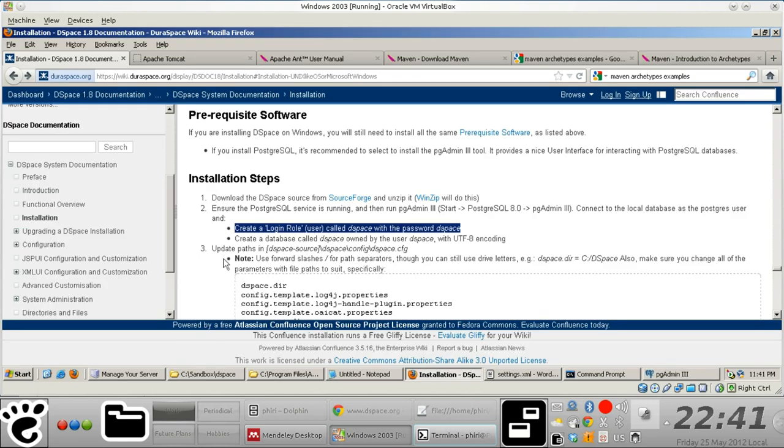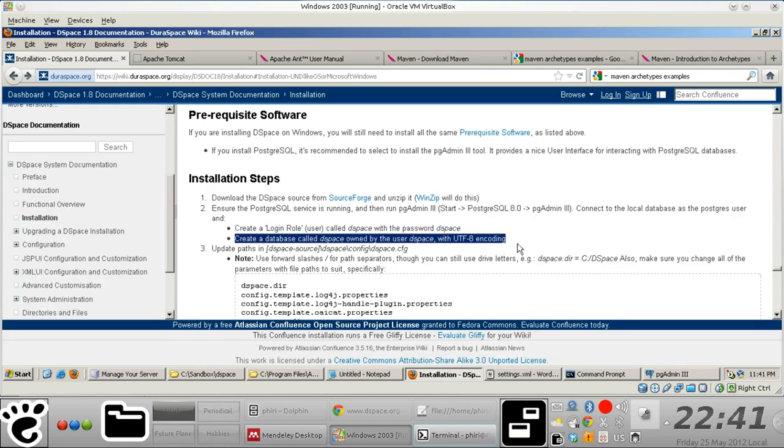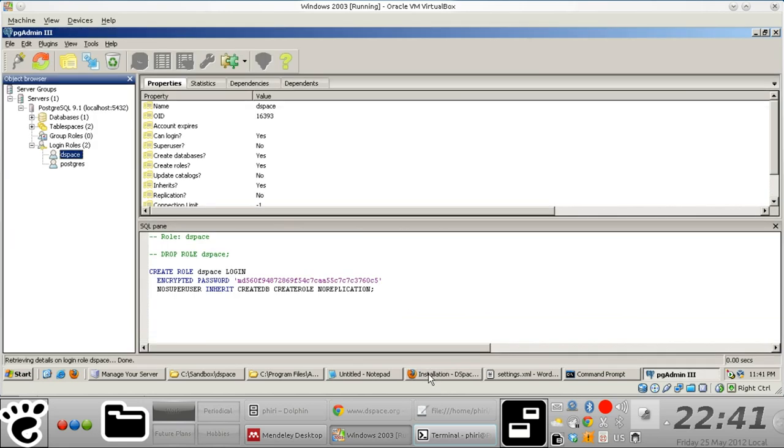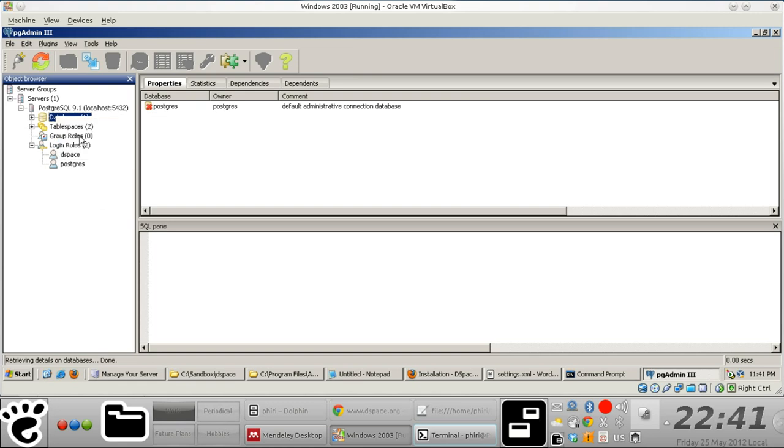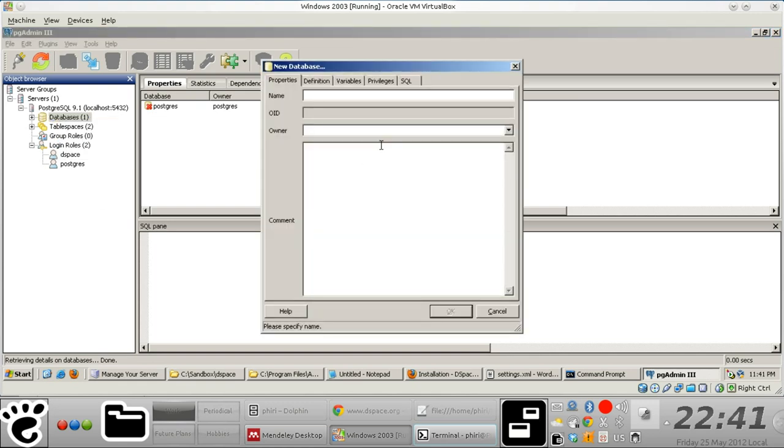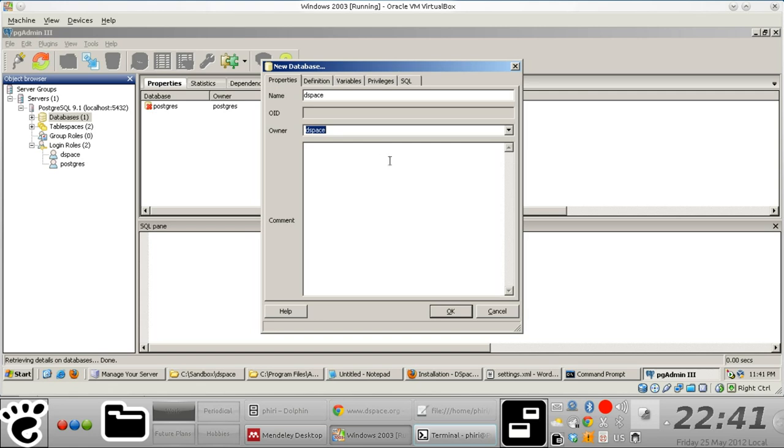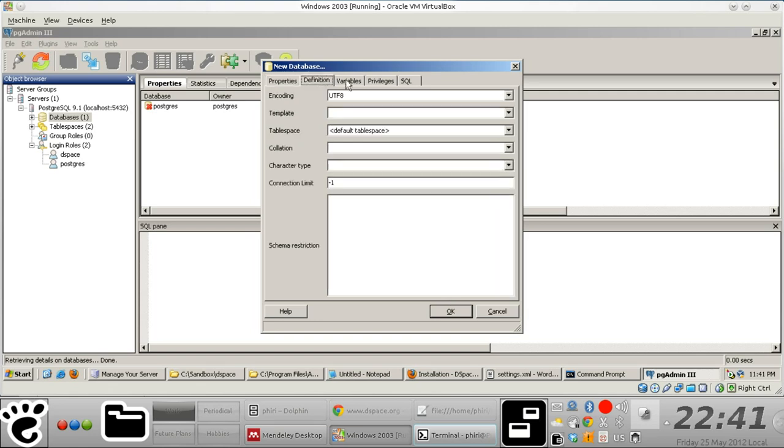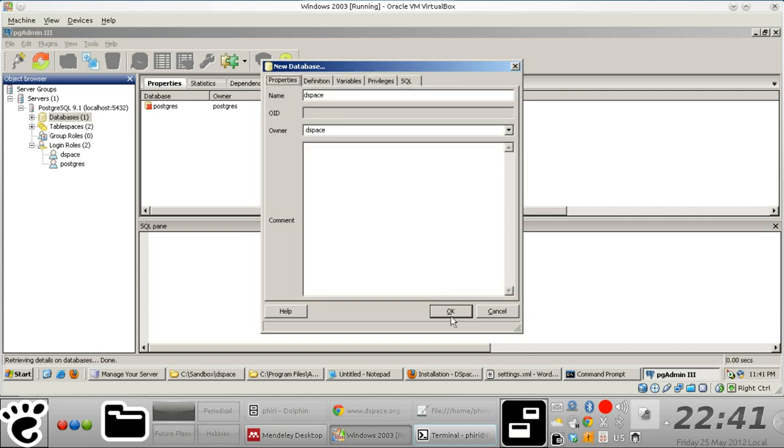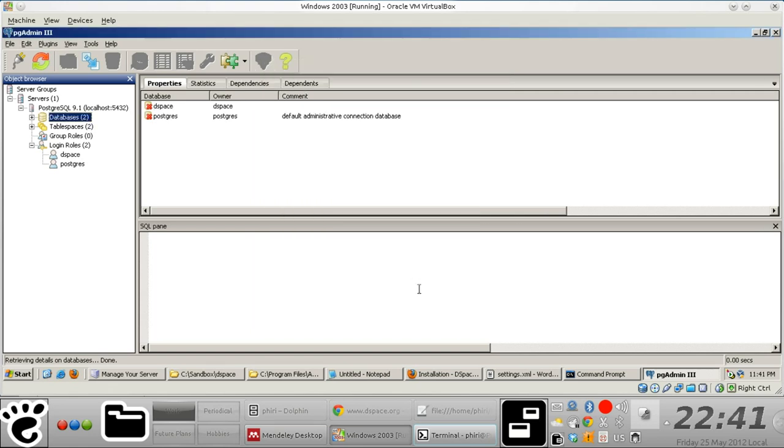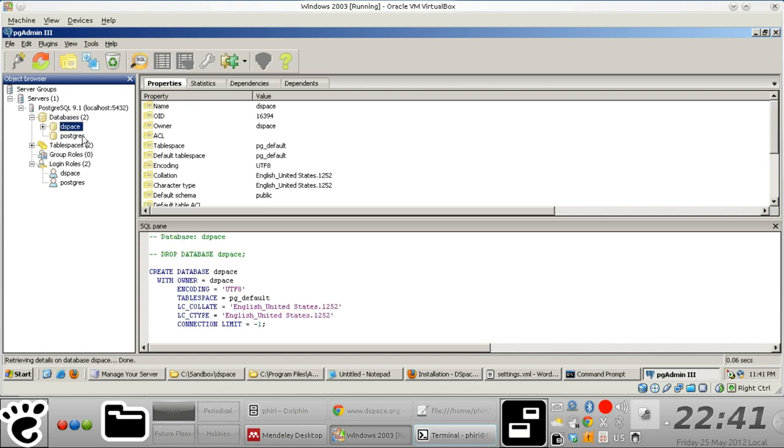The next thing we need to do is create a database called DSpace that is obviously going to be owned by the user DSpace. So, new database, the name is DSpace and the owner is DSpace. Just leave everything as it is and then just click OK. And there's our database right there.